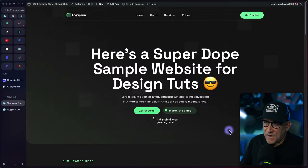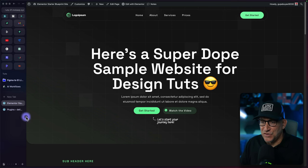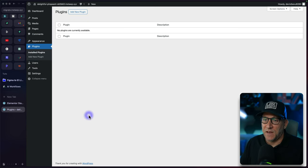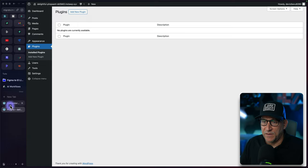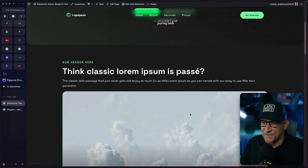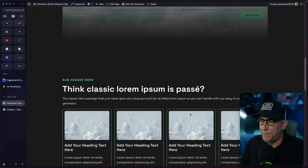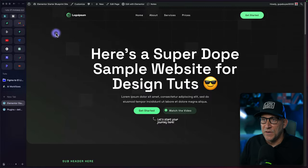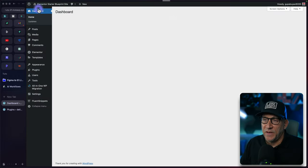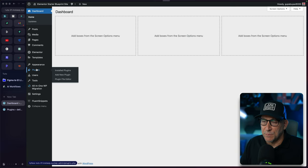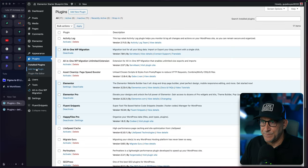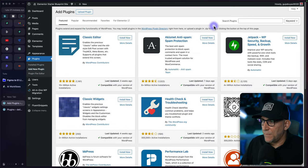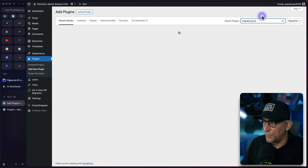To show you how this works we're going to be migrating this website to a blank WordPress website that I have set up right here. This is a smaller site I built for an older tutorial. What we're going to do to get started is go back to your dashboard and then we're going to go over to the plugins. We're going to add a new plugin and then from here search for Migrate Guru.